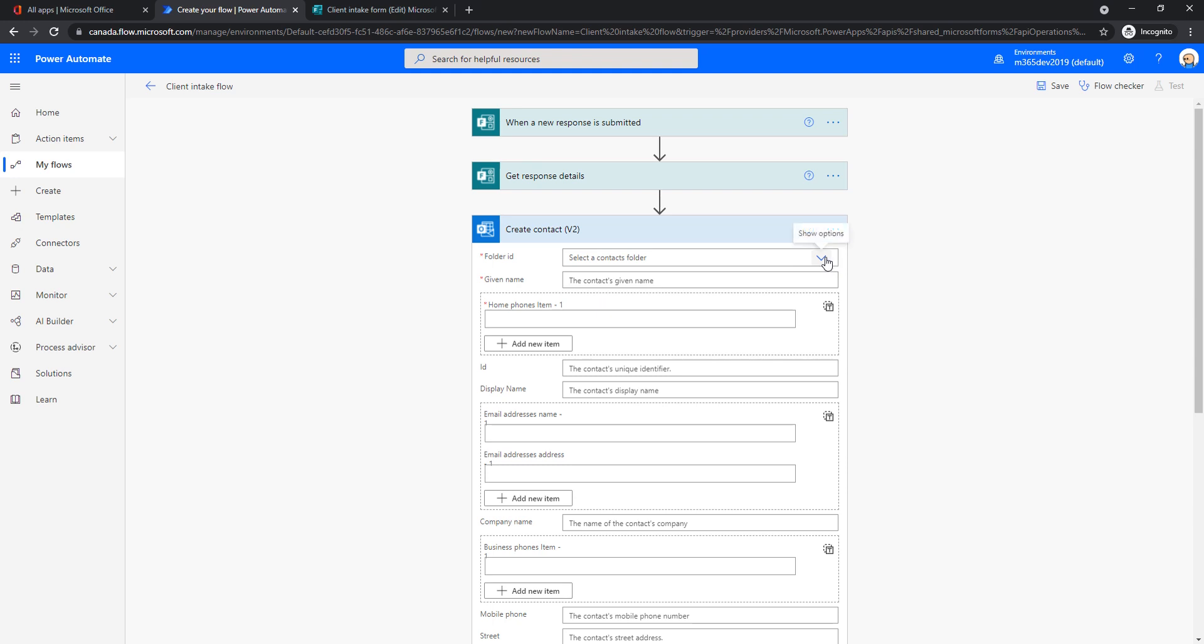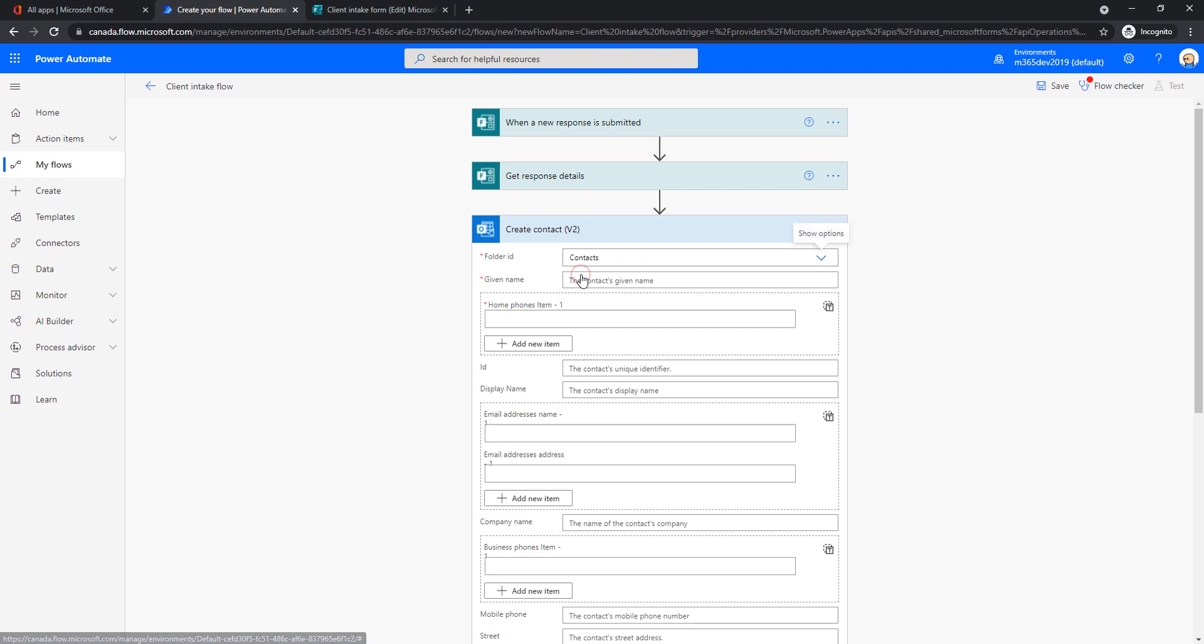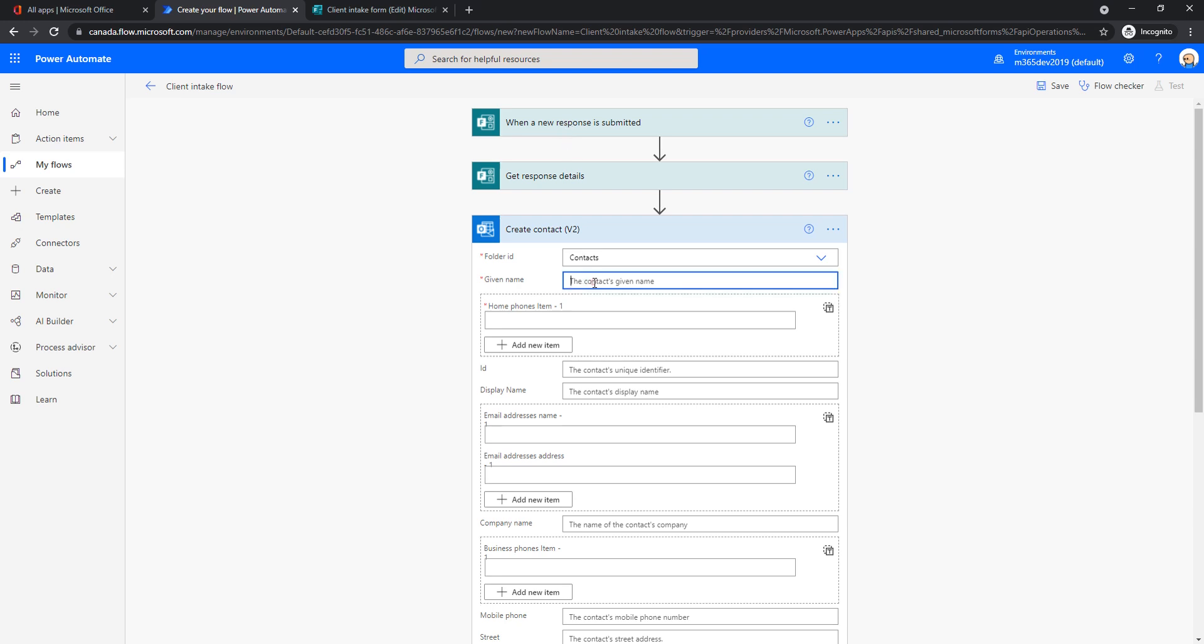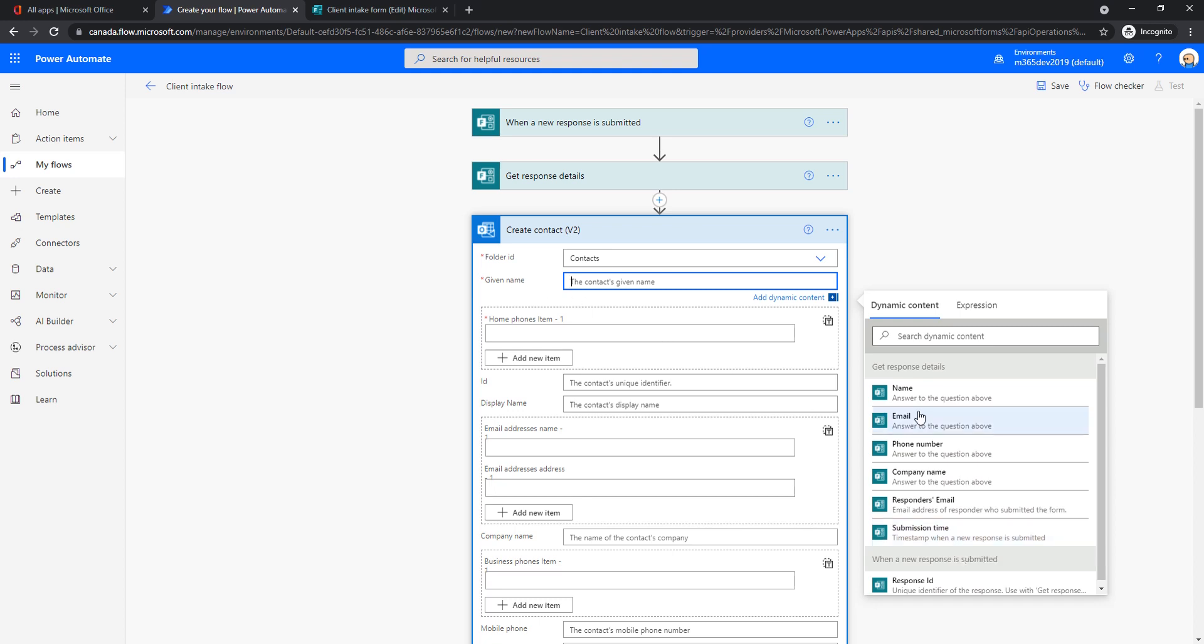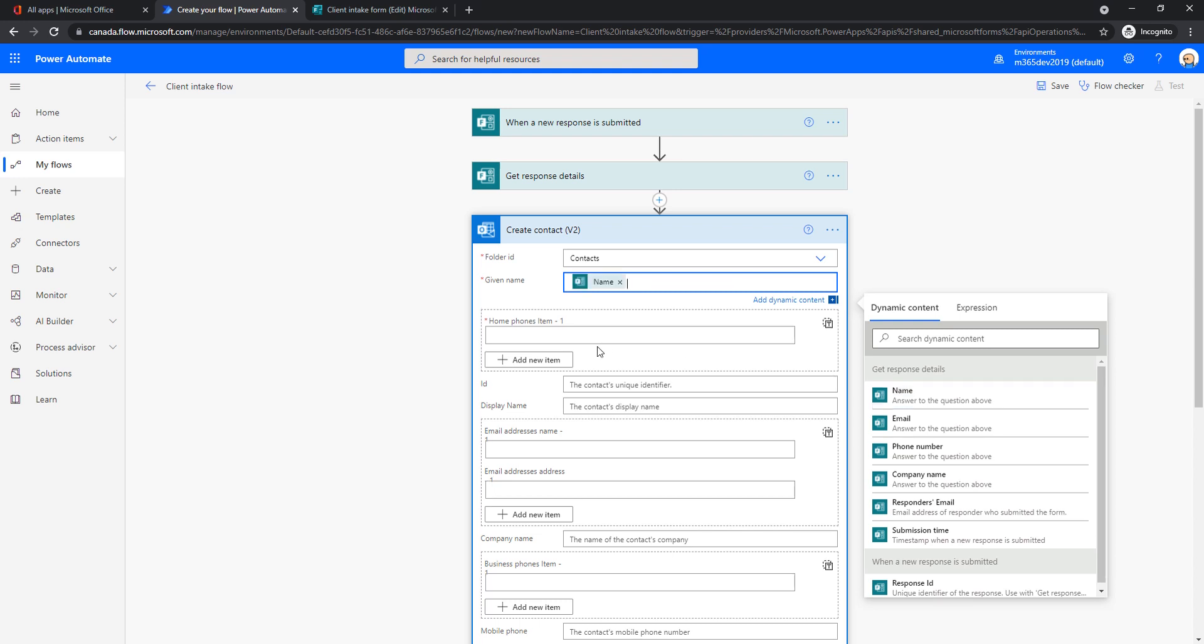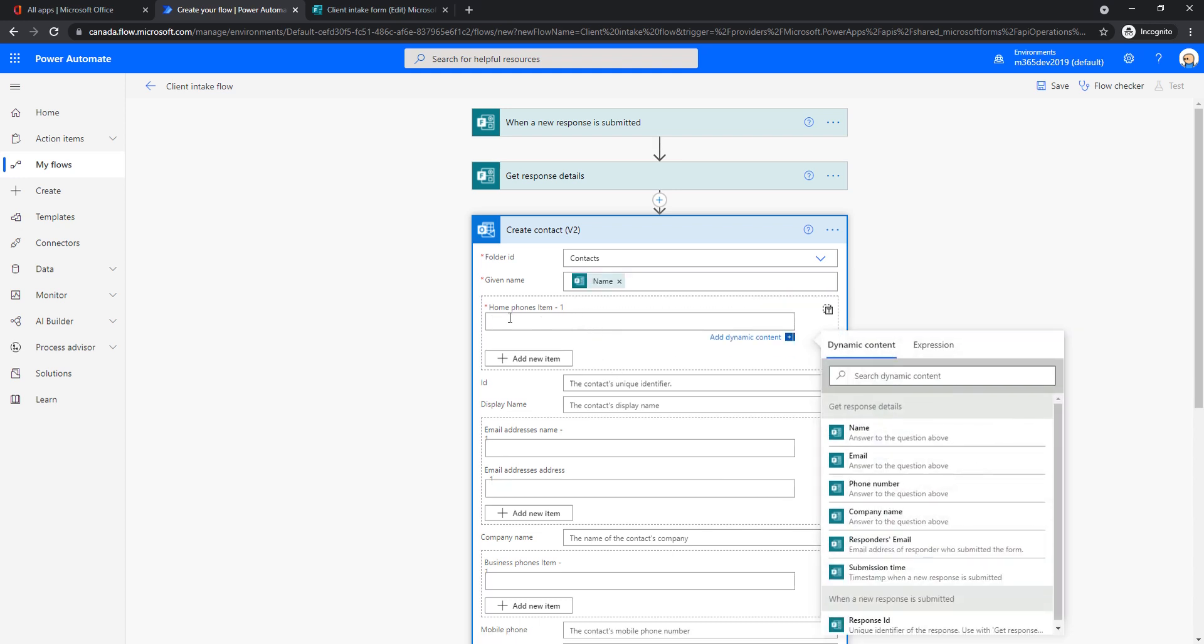And now we will choose in which folder the contact is going to be created. Let's say it's my contacts folder default. And now the information about this contact. And now we're using the data that was provided to us by our customer through the form. So given name of our contact. And now as soon as I clicked here, you see that these are the options that I can use. So whatever was pulled from the form: what was the company name, phone number, email name, also what was the time when someone submitted a response, if that's of any importance here. So for the given name, I'll use name.